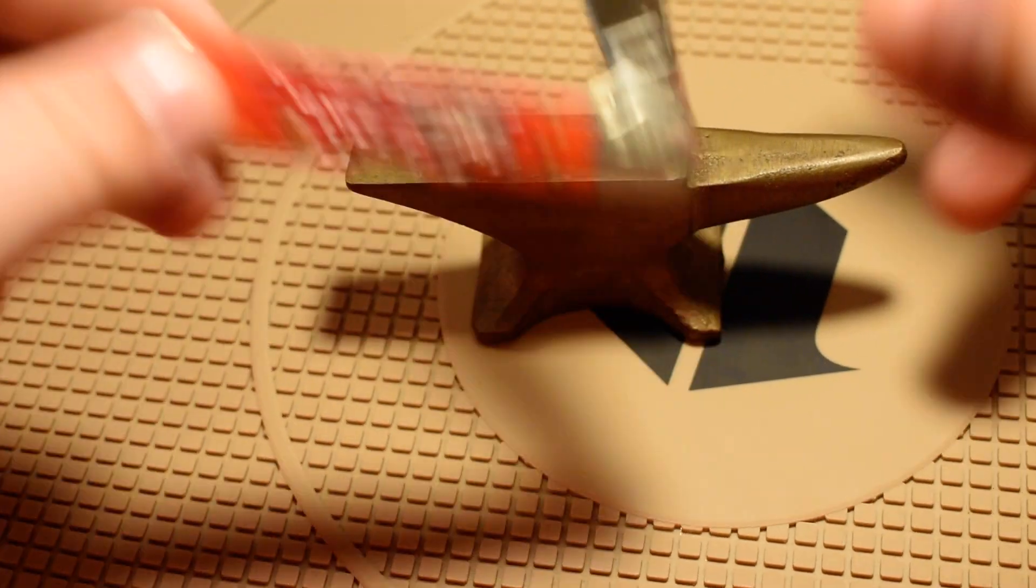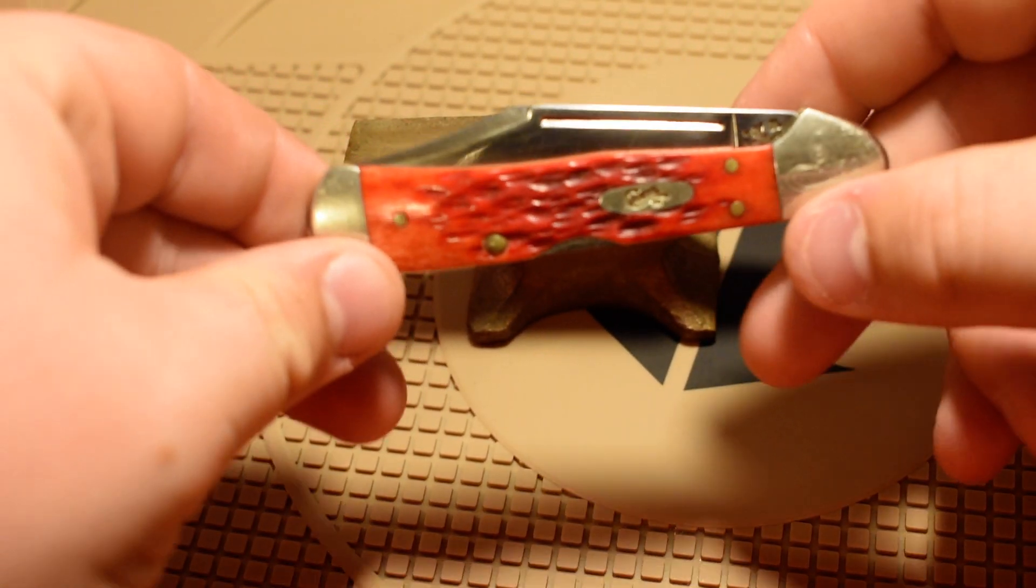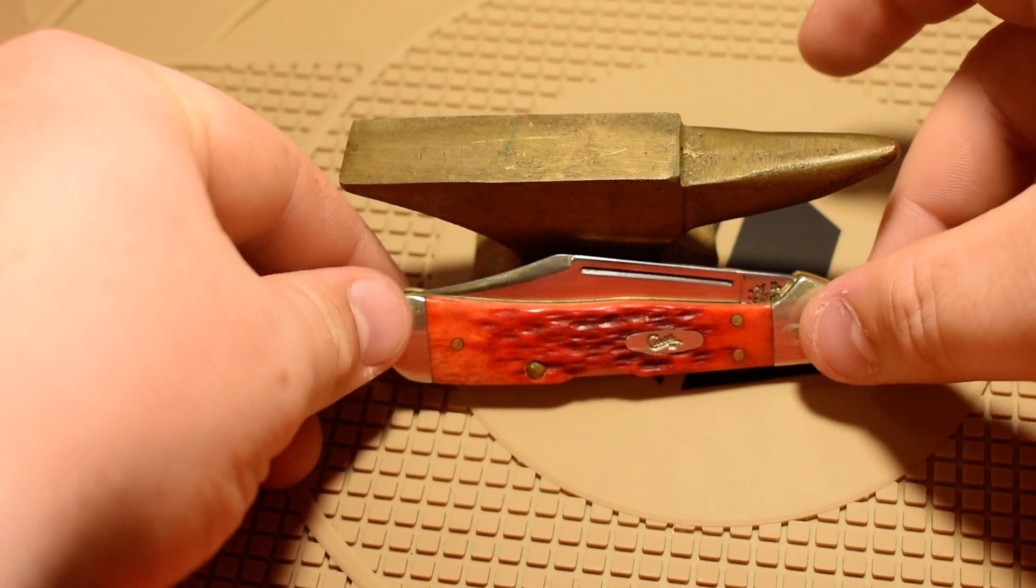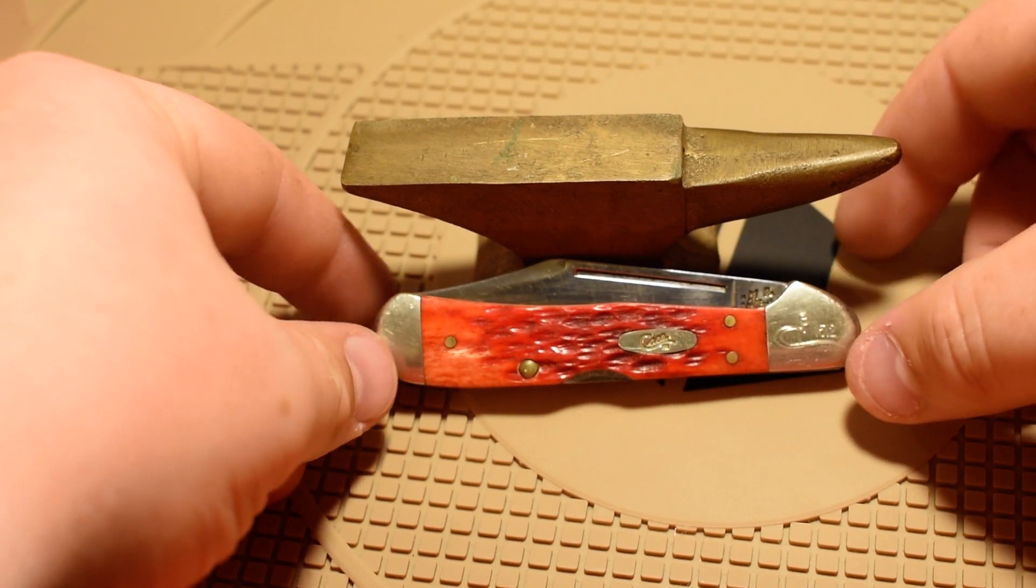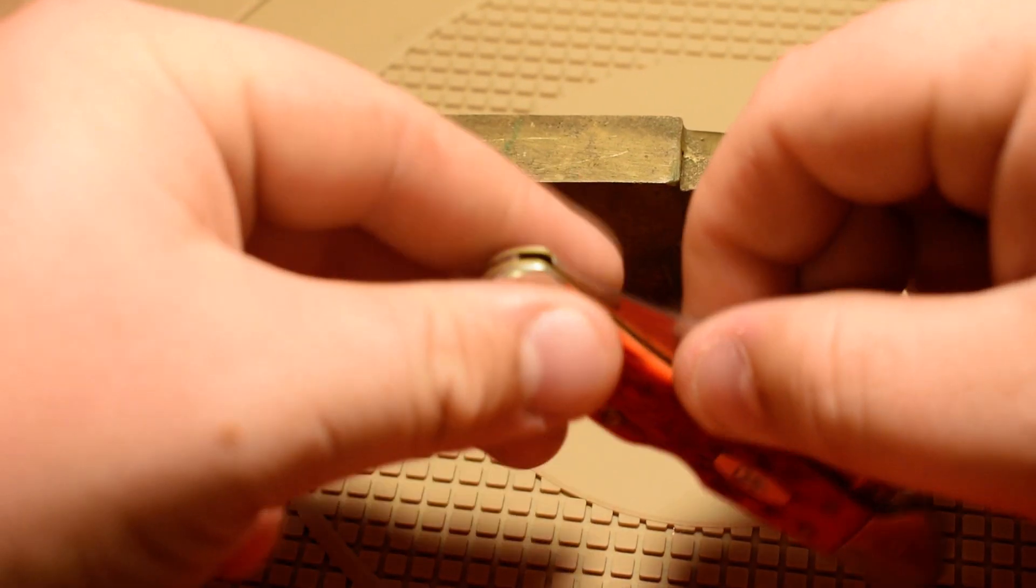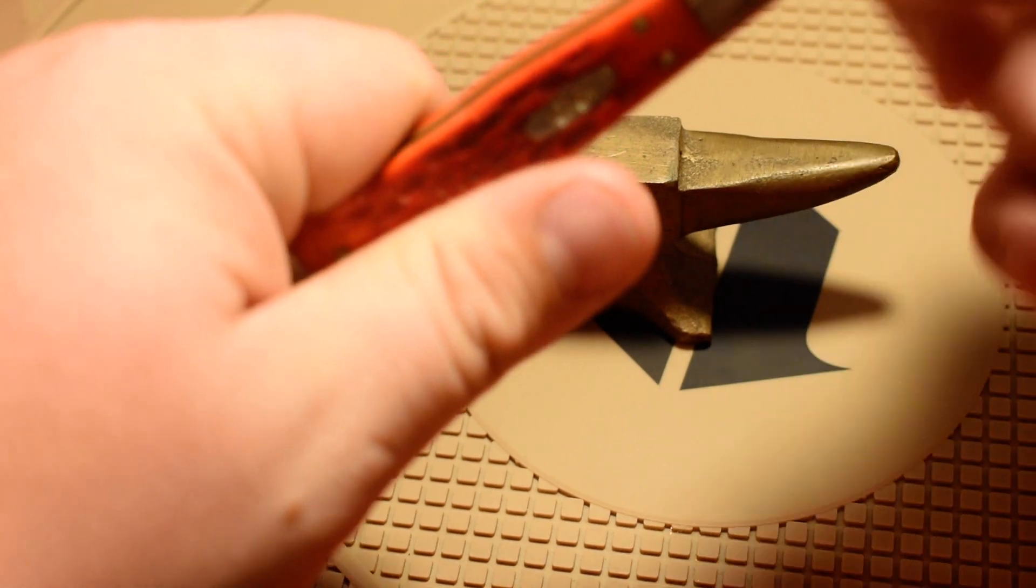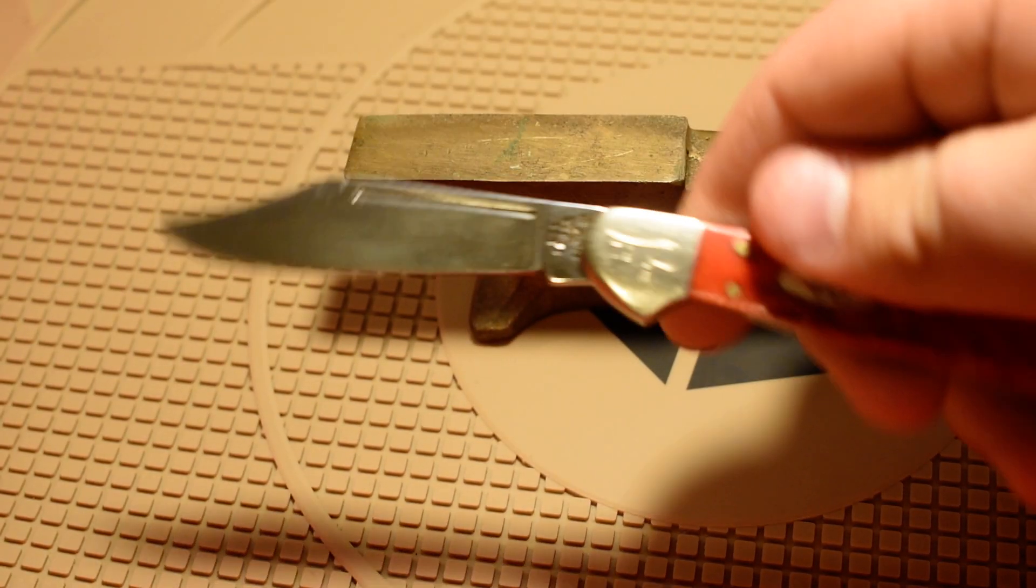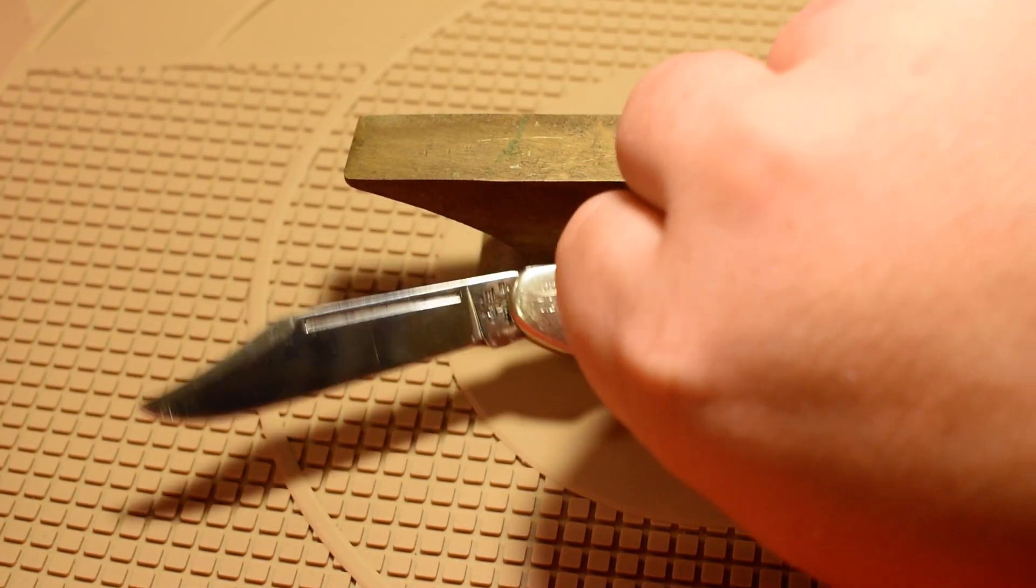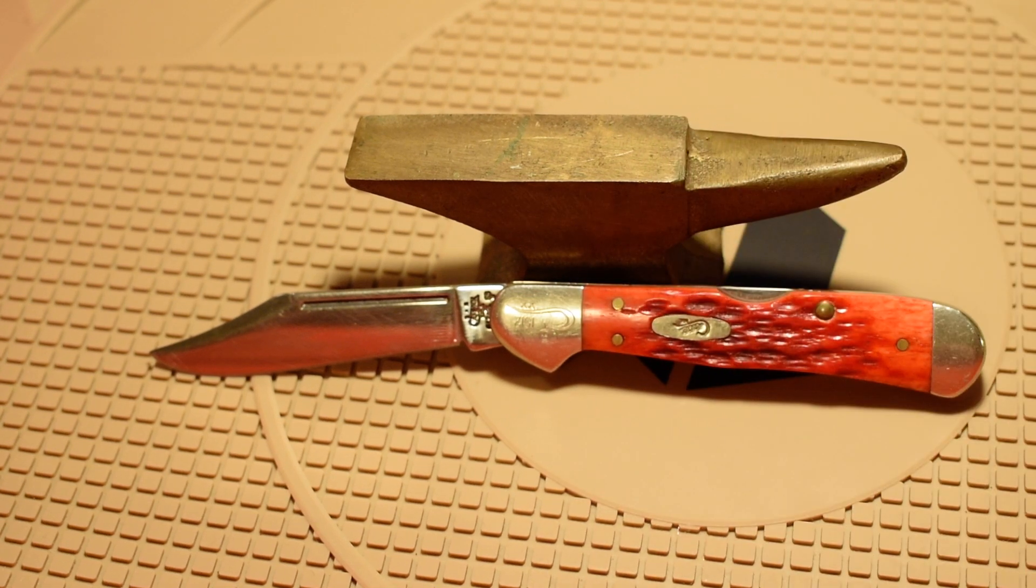So it's got the red bone handles or covers. It's got the stainless steel blade. This is the small copper lock. I'd like to get a big copper lock but I haven't found one yet.